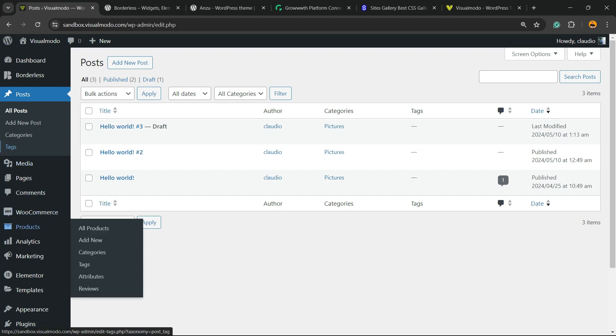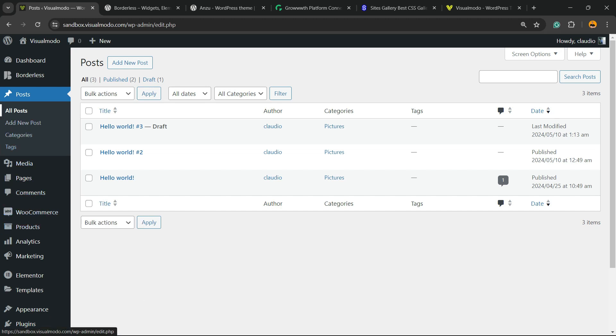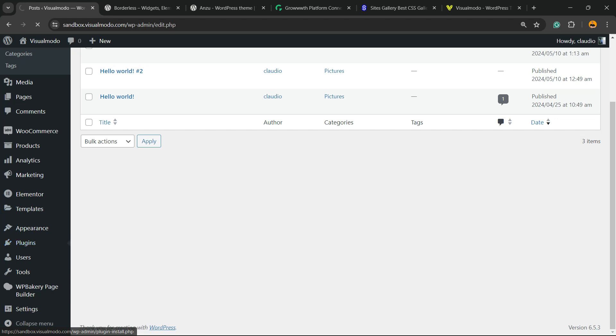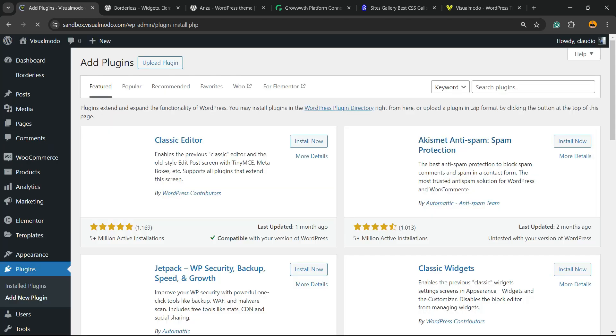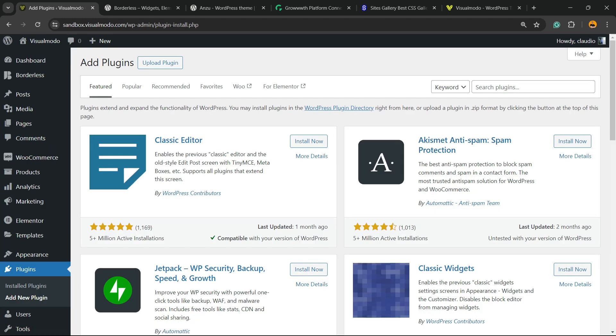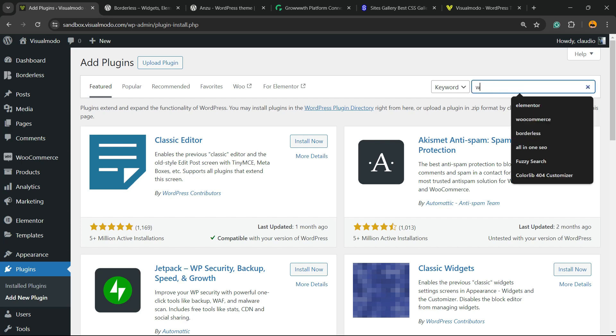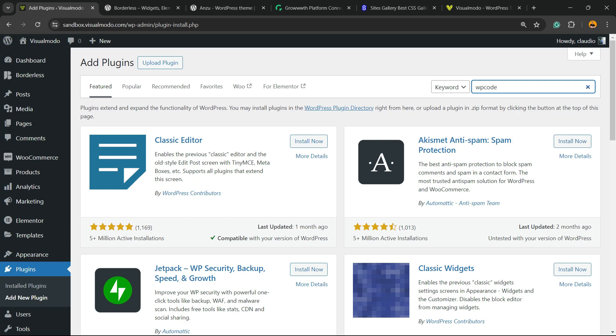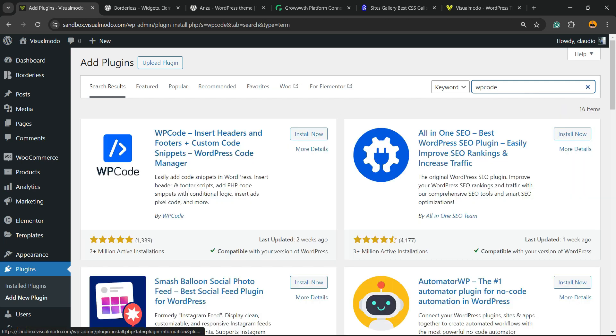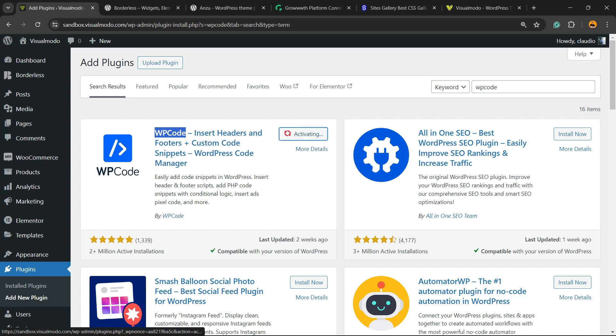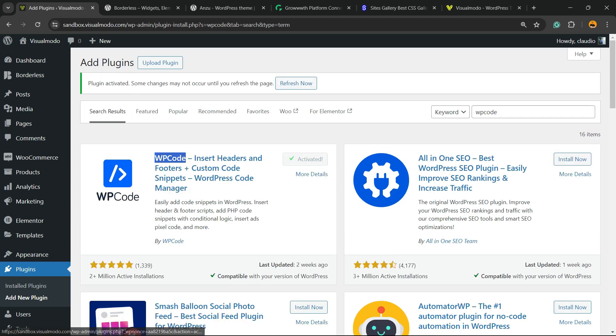First thing to do is navigate to your WordPress dashboard. In the left sidebar of menus, hover your mouse over Plugins and click on Add New Plugin. In the upper right corner next to keyword, you'll find a field called Search Plugins. Click on it and type 'WP Code'. Here's the plugin we're looking for: WP Code - Insert Headers, Footers, Custom Code Snippets WordPress Code Manager. Click on Install Now, then click the Activate button.